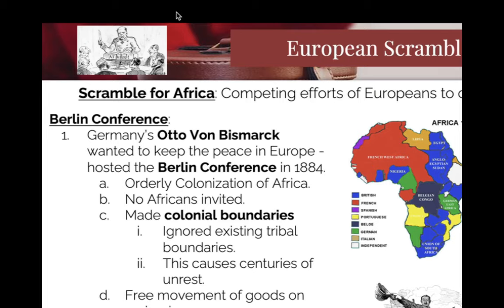The apartheid system is absolutely effective — they turn the Africans against each other so they're fighting with each other, not fighting with the British. It is super effective, disgusting, horrible, and atrocious. But it is way more effective than Jim Crow here in the United States. We're going to start making direct comparisons between Jim Crow, the apartheid system, and what we'll see with Hitler's Germany.